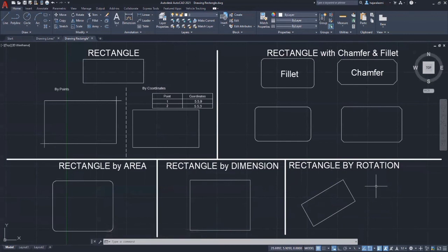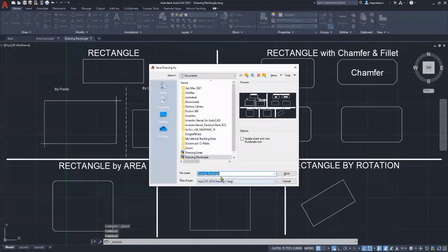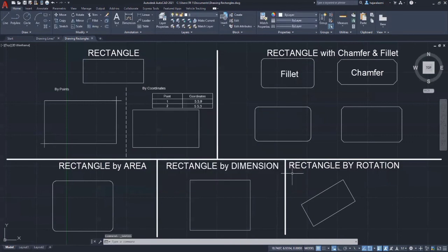Alright, now we have covered drawing both lines and rectangles. If you want to save this file, click the application menu, choose save as, and save your file. Save the file as drawing rectangles and then save. Thank you for joining this lesson and see you in the next video lesson.